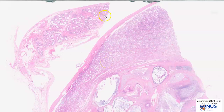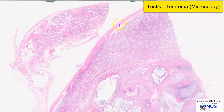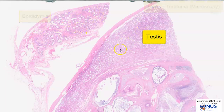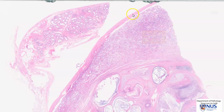Hello, this is a virtual microscopy slide of a teratoma of the testis. To orientate ourselves at low magnification, here we have the epididymis, and this is the testis itself with the outer coverings, the tunica albuginea and vaginalis, and this is the region of the tumour.